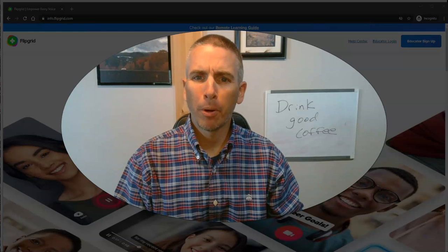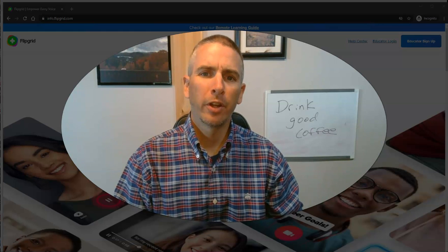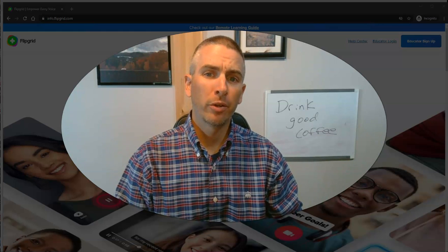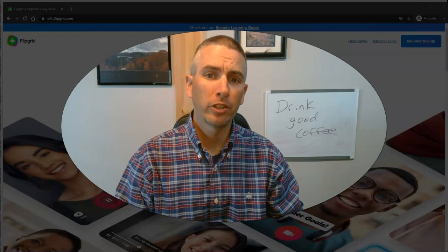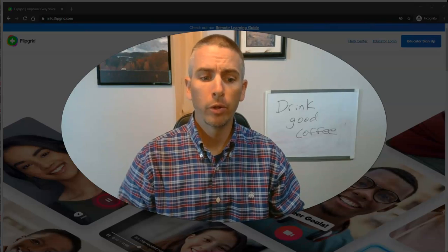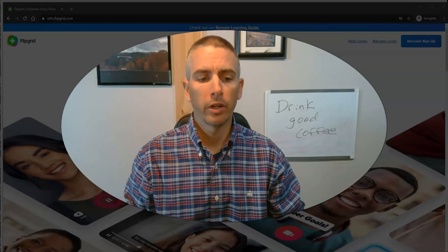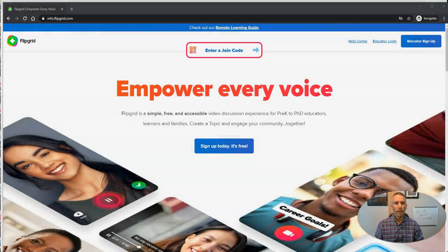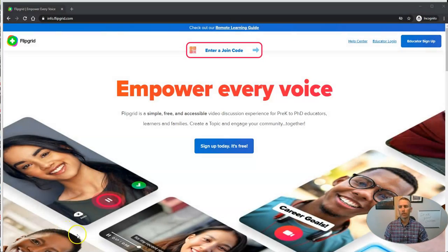Hi, I'm Richard Byrne. In this video, I want to show you some of the new features of Flipgrid for the new school year. Let's go ahead and take a look.